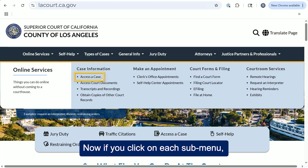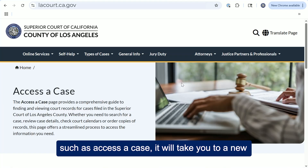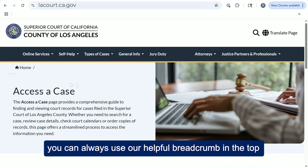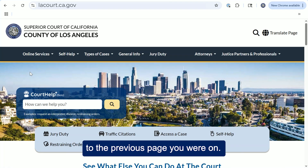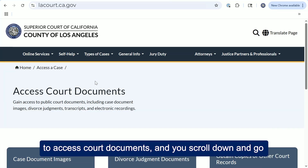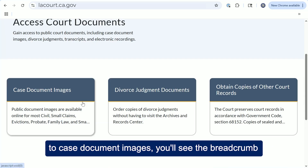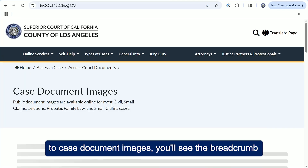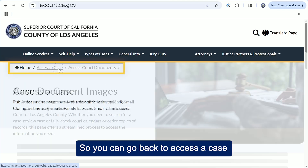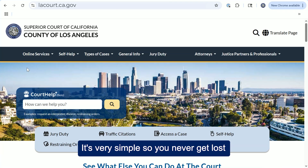If you click on each submenu, such as access a case, it will take you to a new subpage of the site. Whenever you navigate to a new page, you can always use our helpful breadcrumb in the top right to go back to the home page or back to the previous page you were on. For example, if you navigate to online services and go to access court documents and scroll down to case document images, you'll see the breadcrumb goes multiple levels deep, so you can go back to access a case and again back to home. It's very simple so you never get lost on the new website.